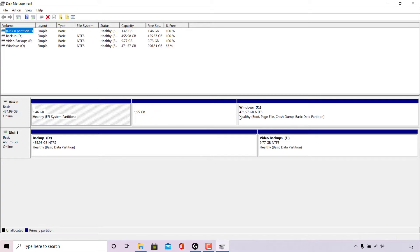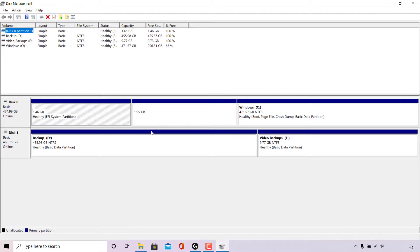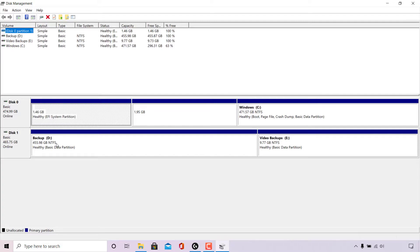Disk 0 is our Windows C drive and as you can see, it's partitioned twice here, represented by the two lines on this blue line. Underneath is disk 1 and this is our backup D drive, which has been partitioned once. Disk 1 has a total of 465.75 gigabytes of which the D drive called backup has 455.98 gigabytes and the E drive called video backups has 9.77 gigabytes in its partition.